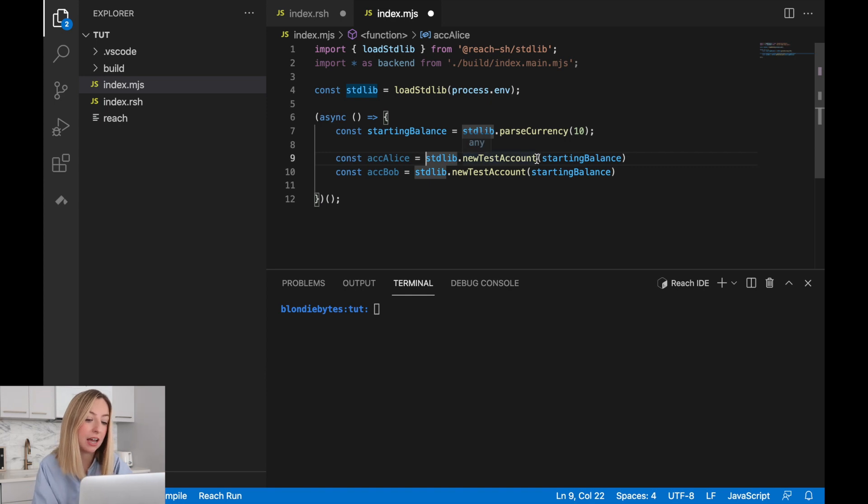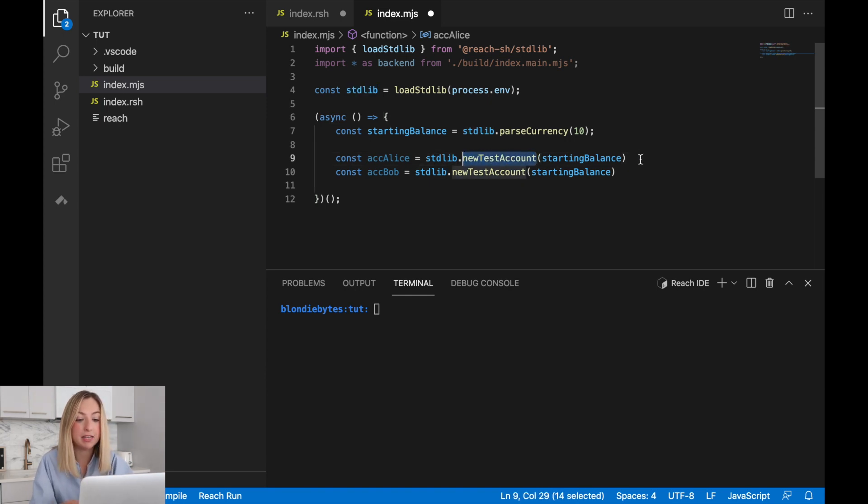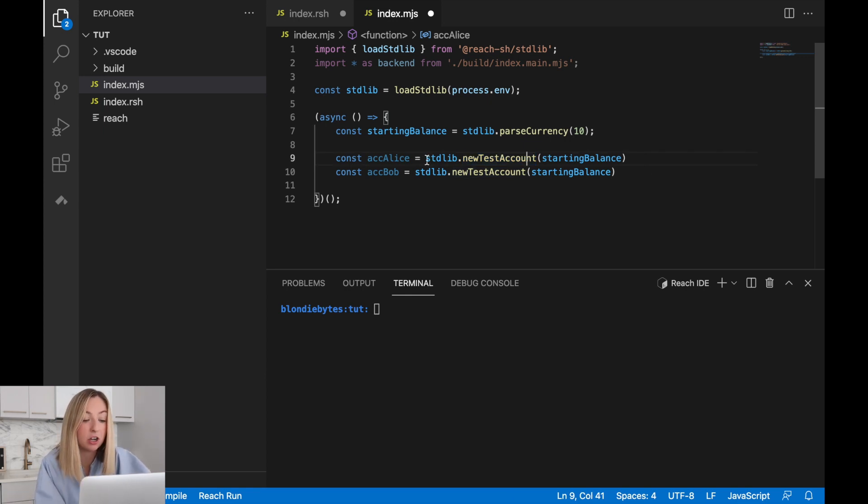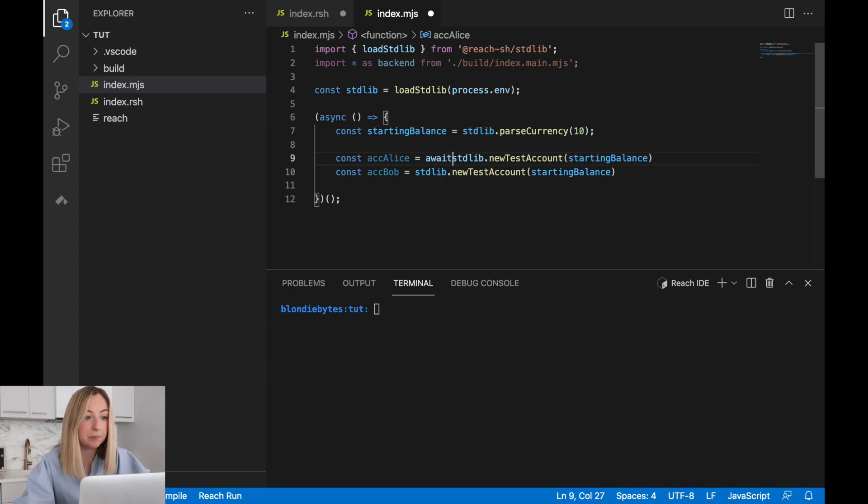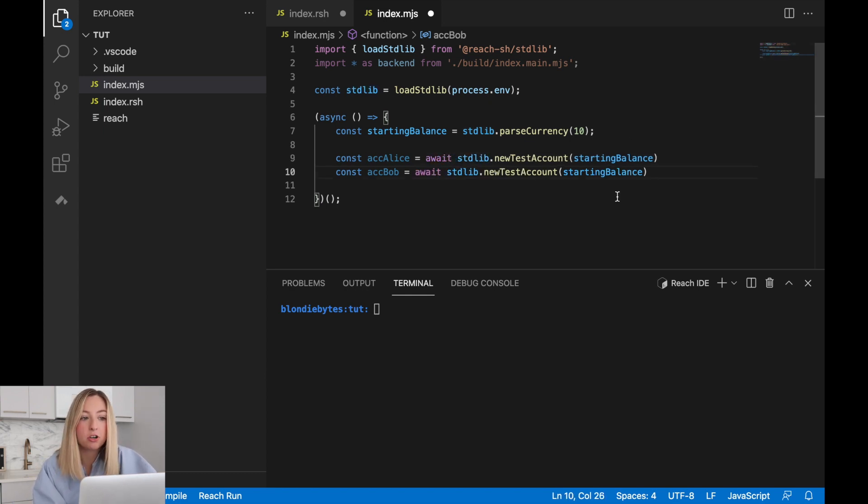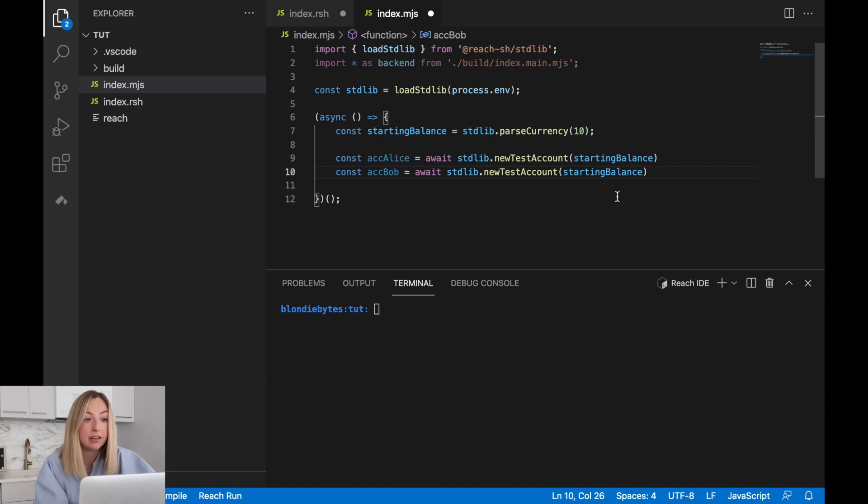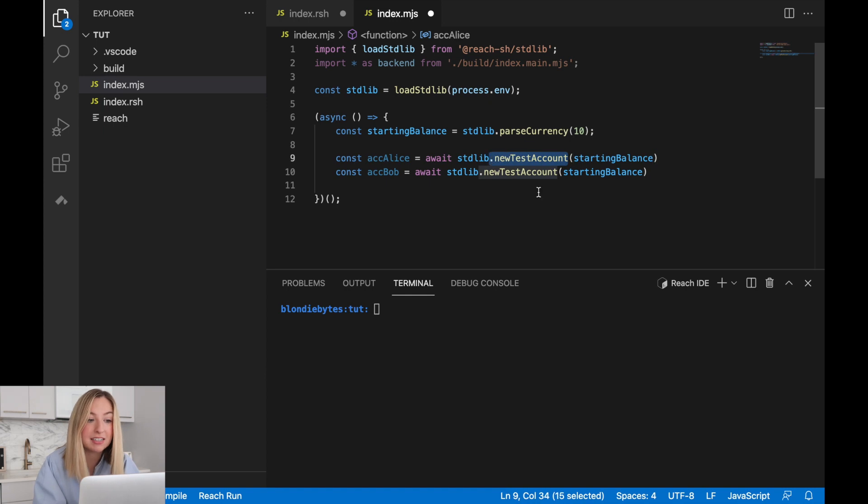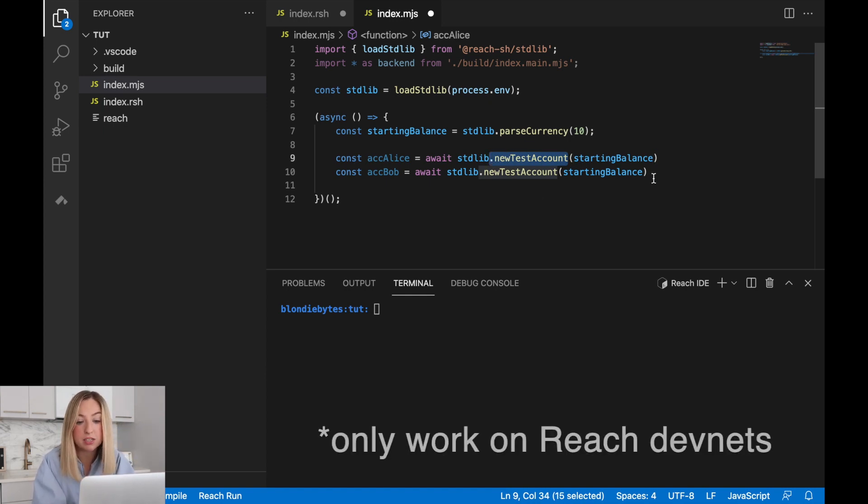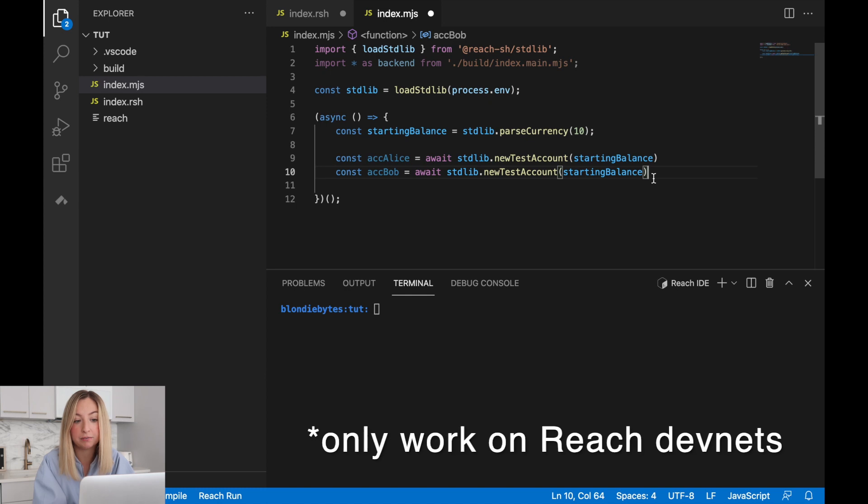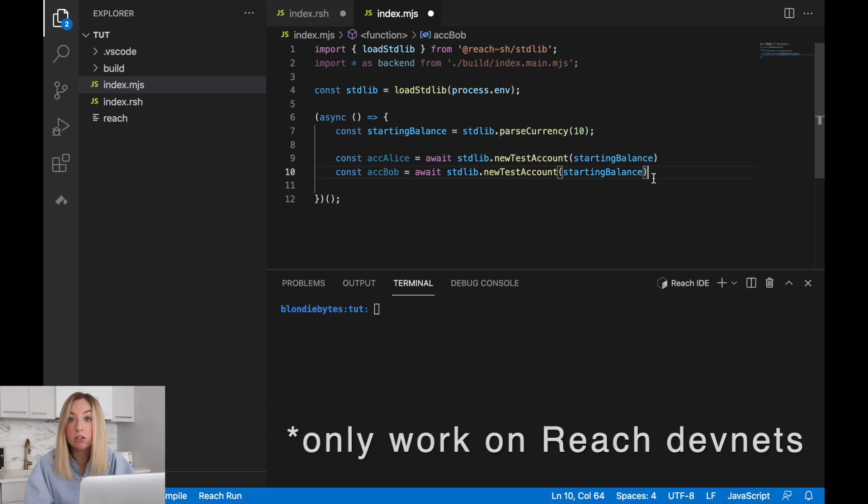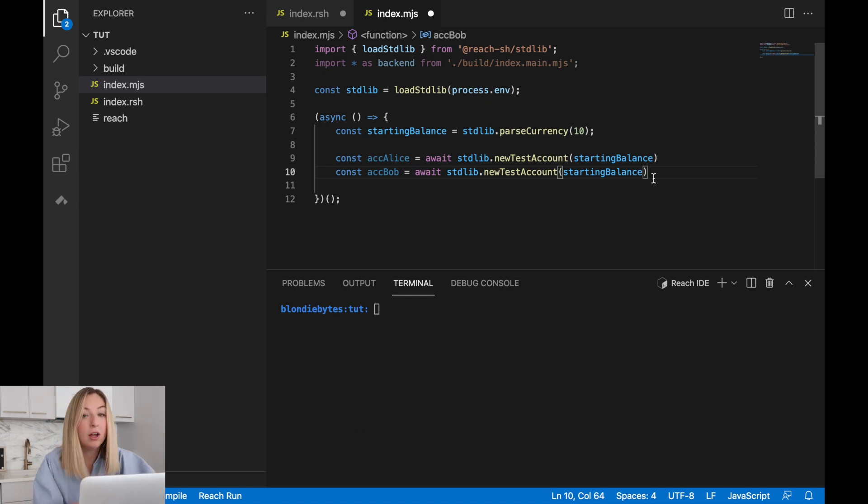Now, when we create a new test account, this operation is asynchronous. To prevent any operations from happening before these test accounts are created, we can use the keyword await. This will make the program wait until each account has been created before proceeding with the program. It's important to note that these are in fact test accounts. They will only work on the reach provided developer testing network. They don't work on Ethereum or Algorand. You'll have to use an actual account for those.